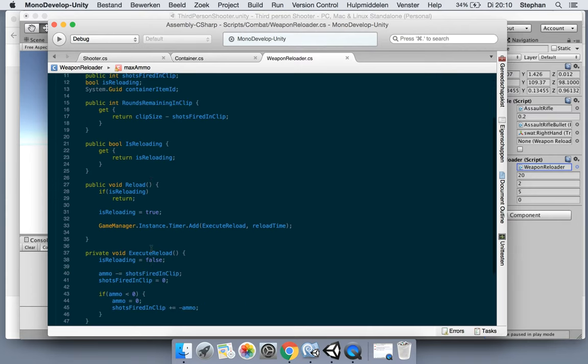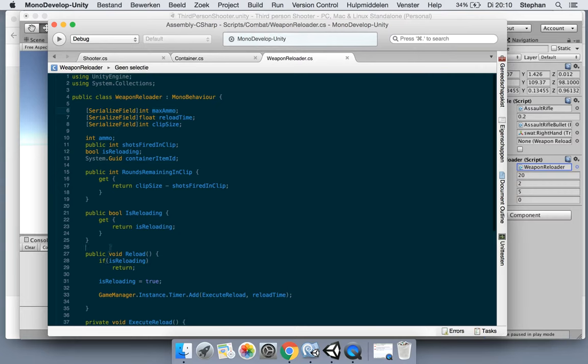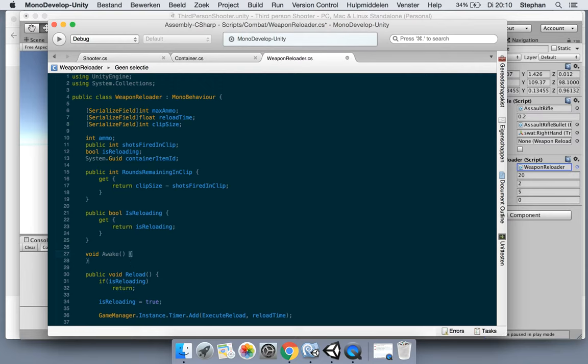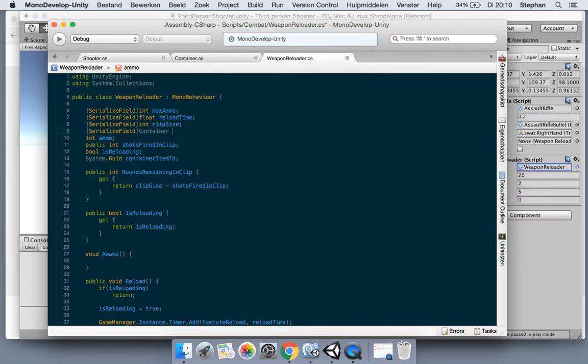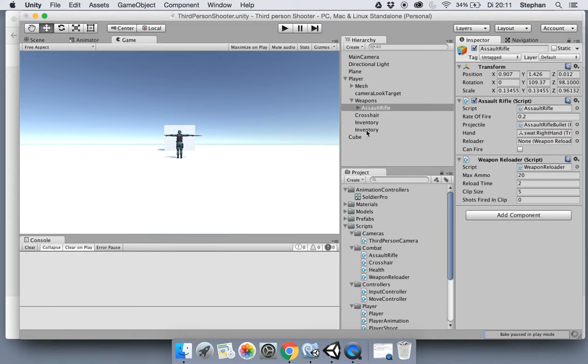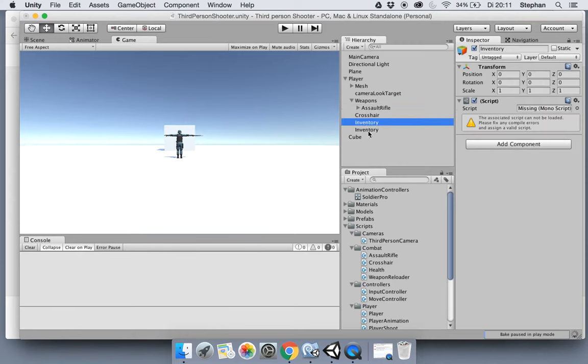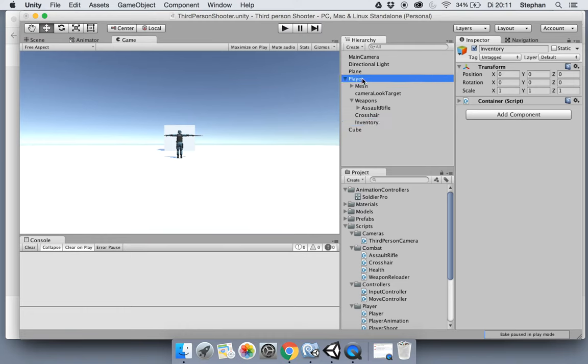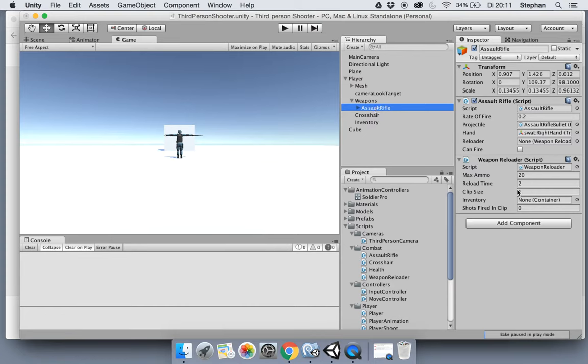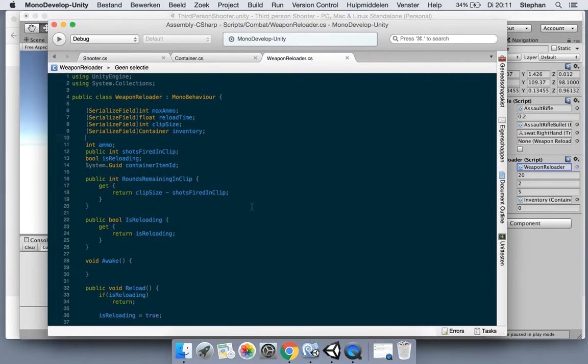We can remove this from the ammo because it wasn't even really working, but we are keeping the max ammo here to assign it to the container. So do we already have an awake? No. So let's make a new awake. First we're going to need the inventory of course, so let's make a serialized field. This is the container and we need the inventory for this and maybe other ammo. Let's head over to the assault rifle. Now we have the inventory here, so let's drag the inventory to the slot back to the weapon reloader.